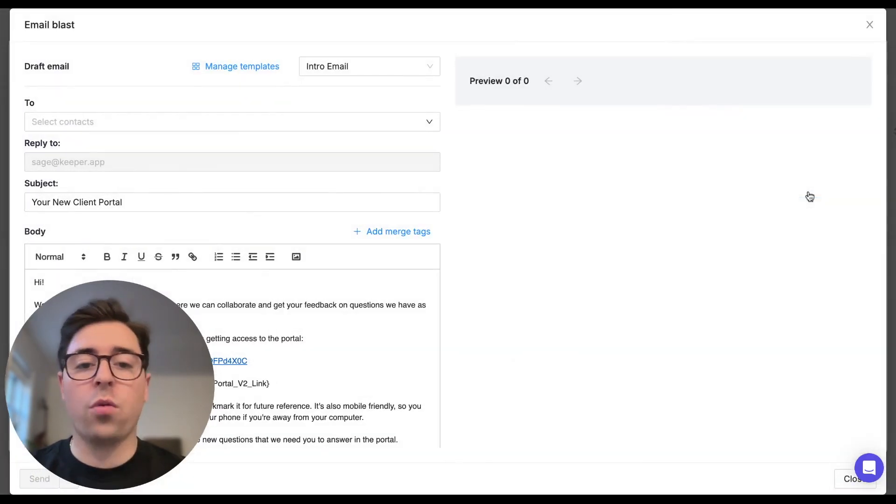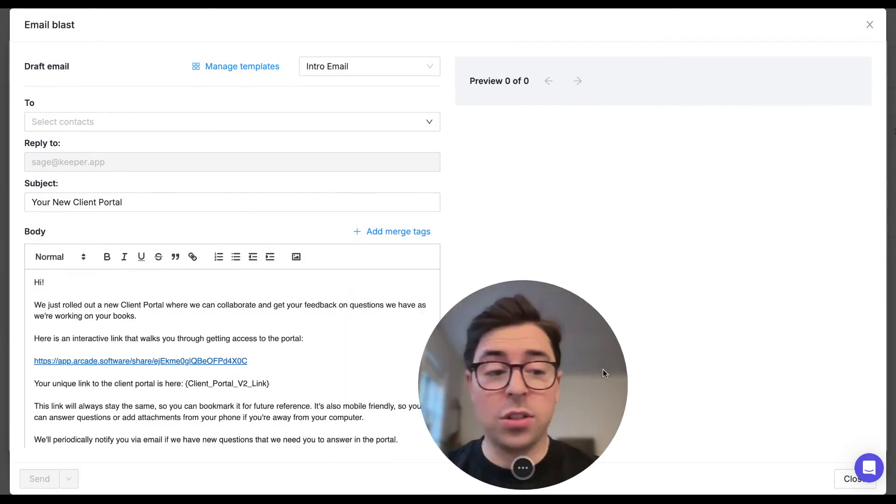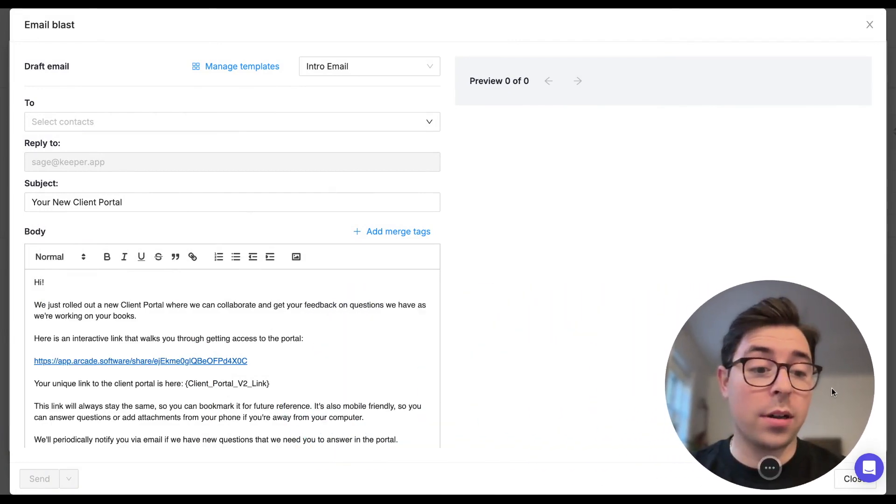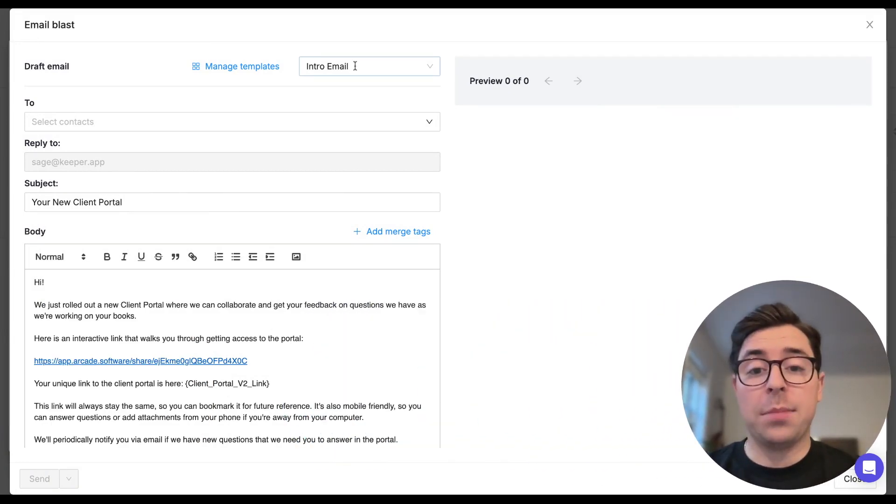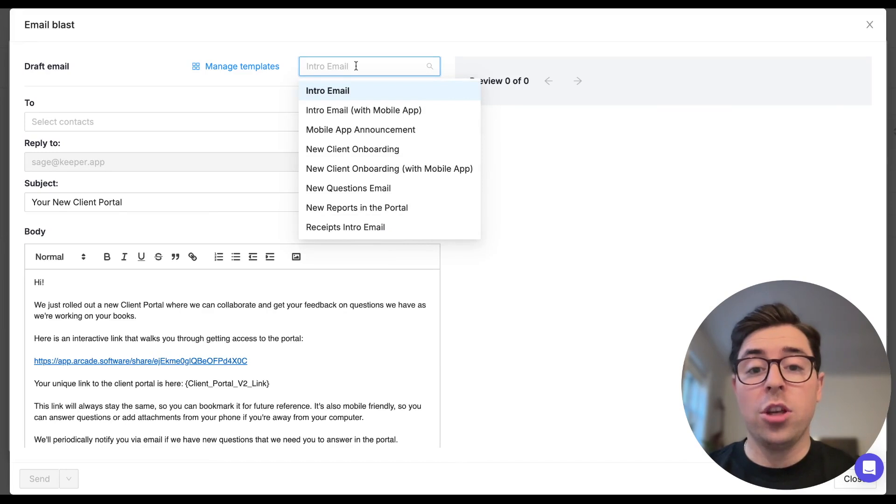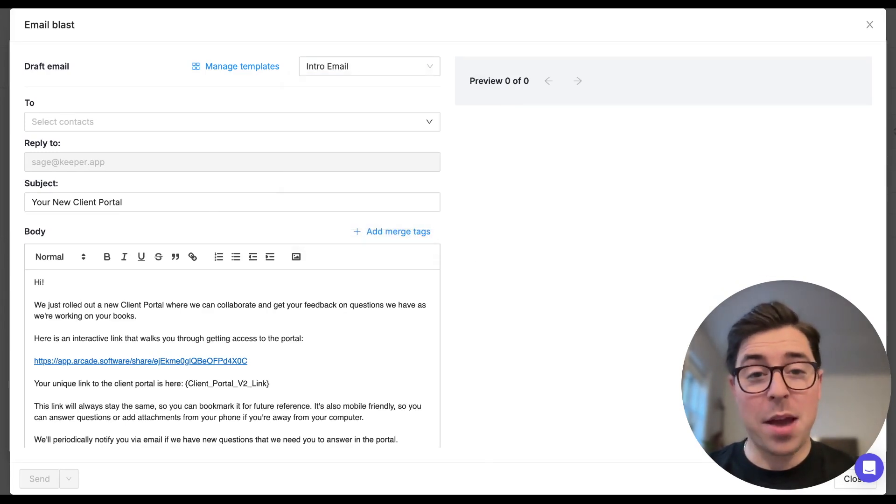So I'm going to move myself over so you can see everything a little bit more clearly. From here you can pick from one of our default templates. You also have the ability to create your own templates by clicking on the manage templates button to the left of it.